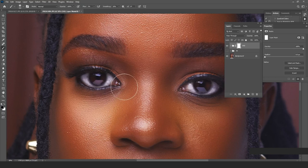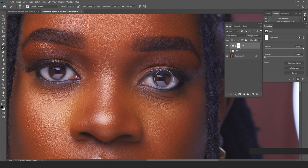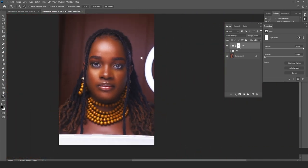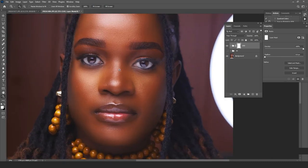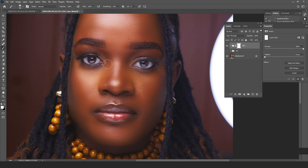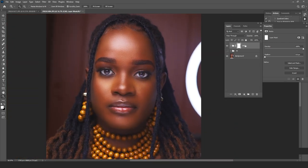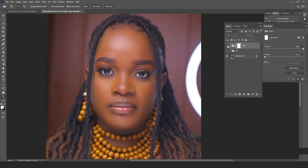We can also erase the effect away from the eyes. I click onto the group's mask, create an adjustment brush, press Caps Lock so the brush is visible, and erase it away from the eyes — increasing opacity and flow — so that the eyes remain more emphasized and the effect stays strictly around the skin zones.